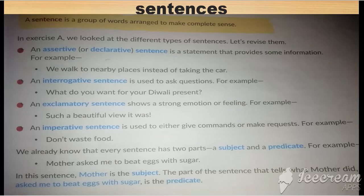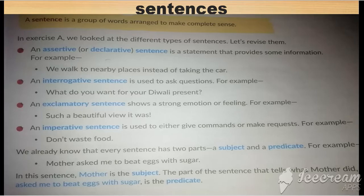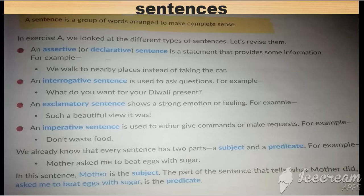There are four types of sentences given in your book. The first is assertive sentences. Assertive sentences show some information — they give us information, for example: 'We walk to nearby places instead of taking the car.' We can also call assertive sentences declarative sentences.